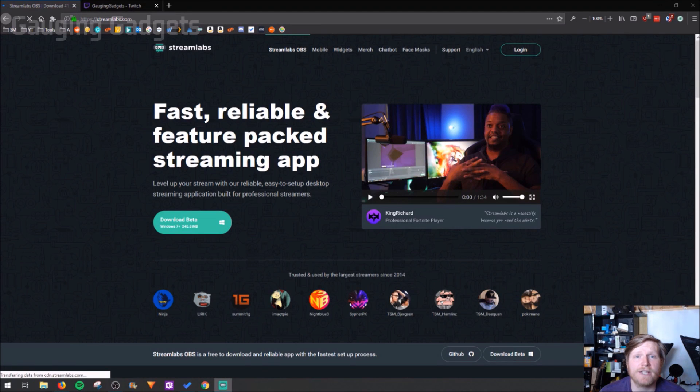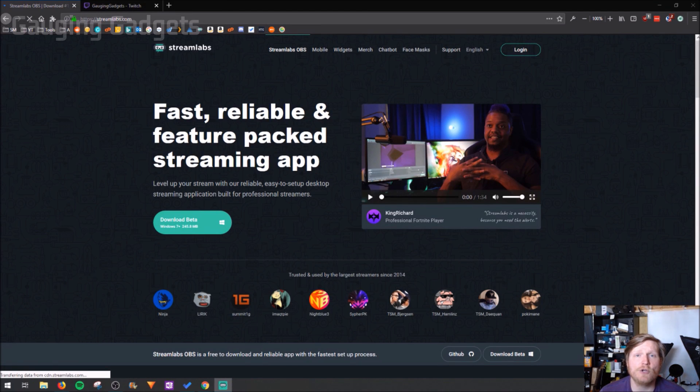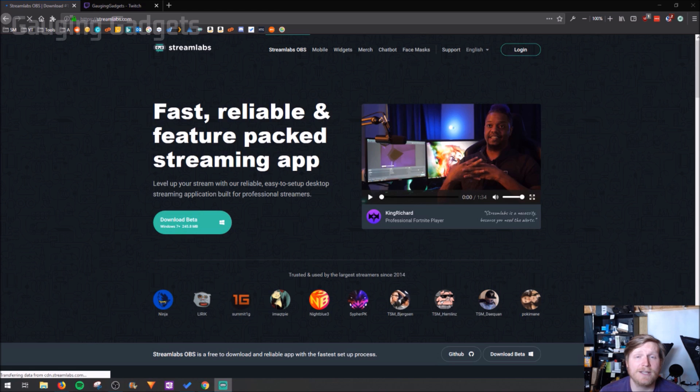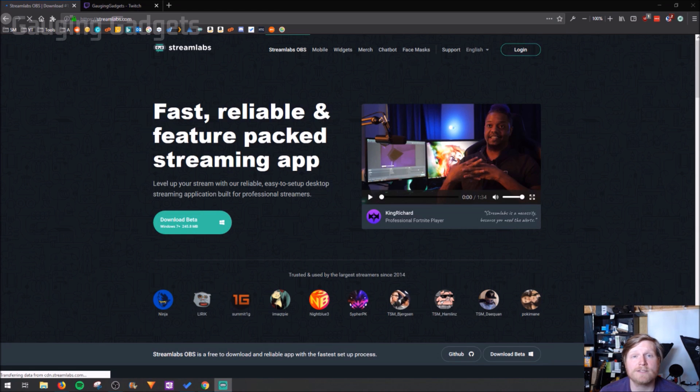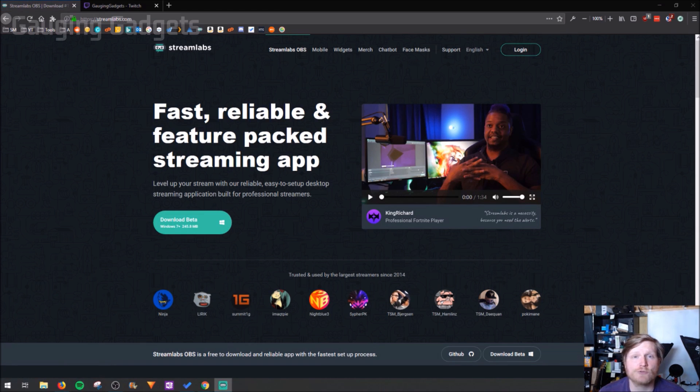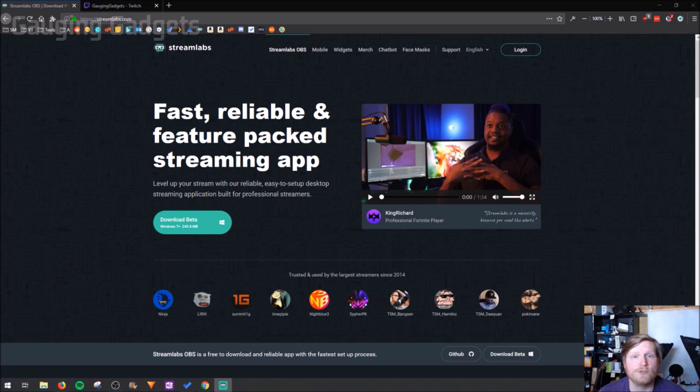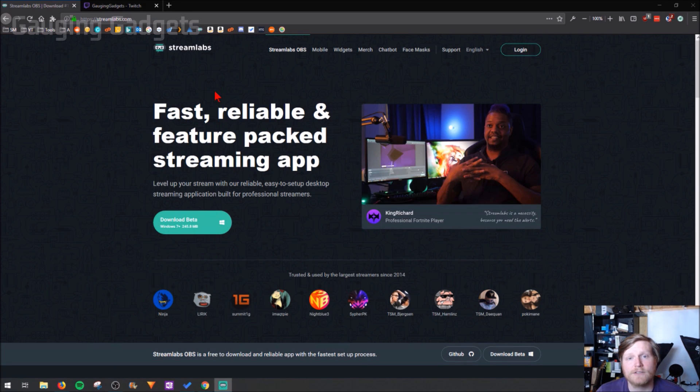Hey guys, welcome to another Gauging Gadgets Twitch tutorial video. In this video I'm going to show you how you can add your chat to your stream using OBS Studio. To do this we're going to be using a website called Streamlabs. It's a very popular website used by many of the big streamers and it's completely free. Alright, so let's go and get started.